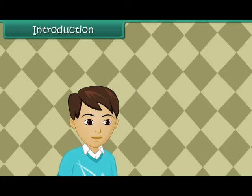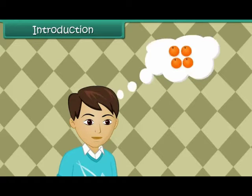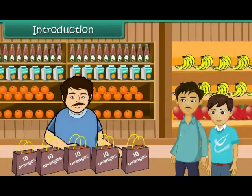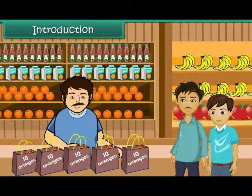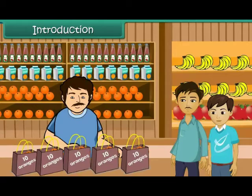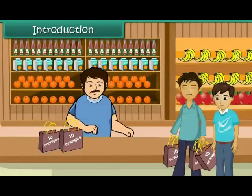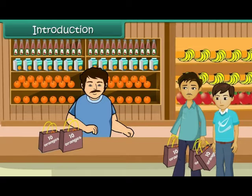Vivek loves oranges. He's come to the fruit market with his father to buy oranges. He finds one shopkeeper selling oranges in bags of ten each. His father buys three bags for Vivek. In this lesson, you will learn to group and count by tens.